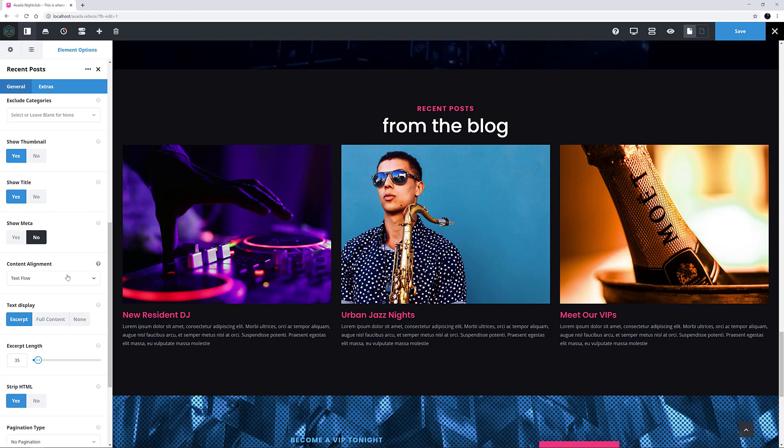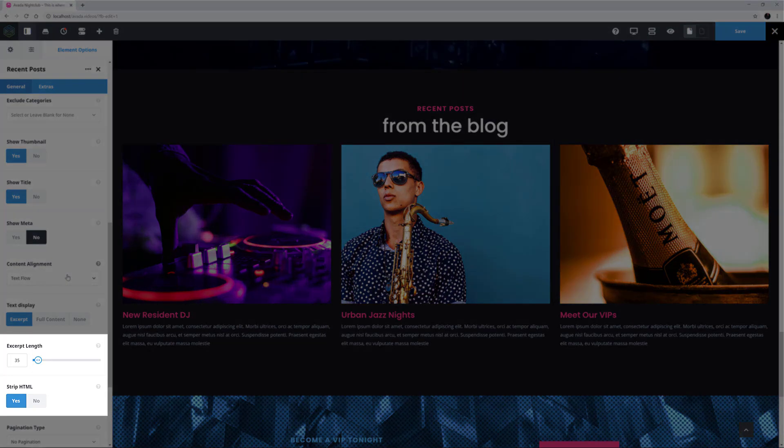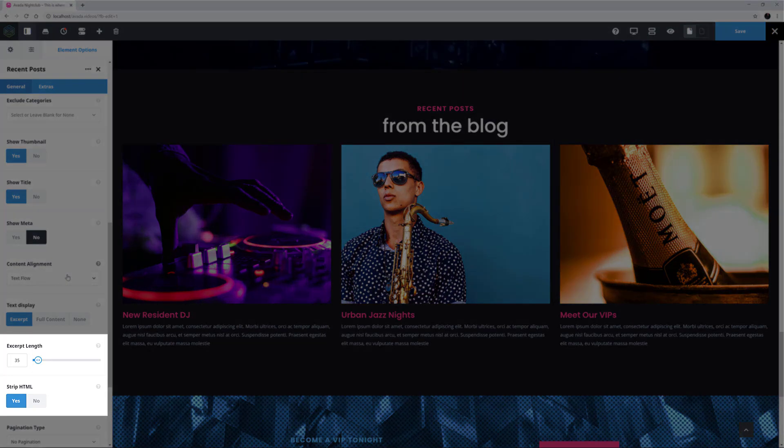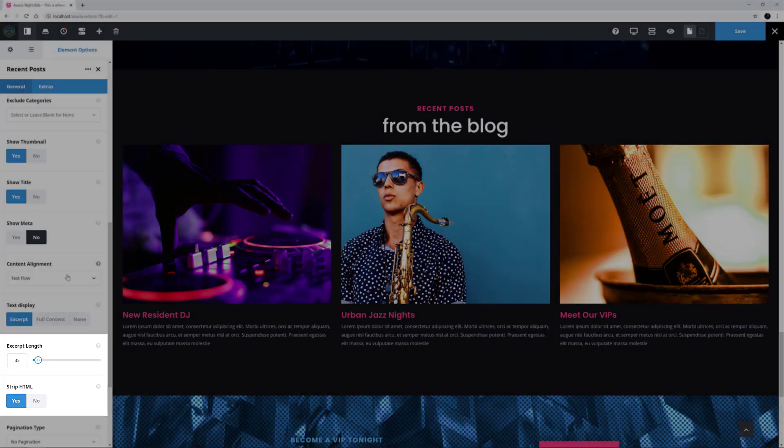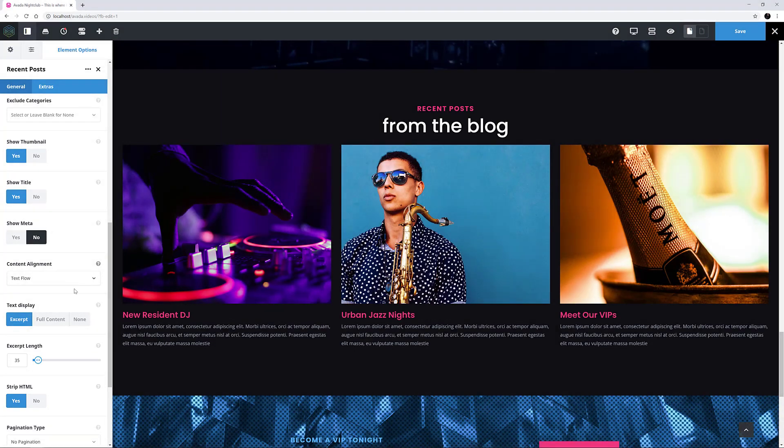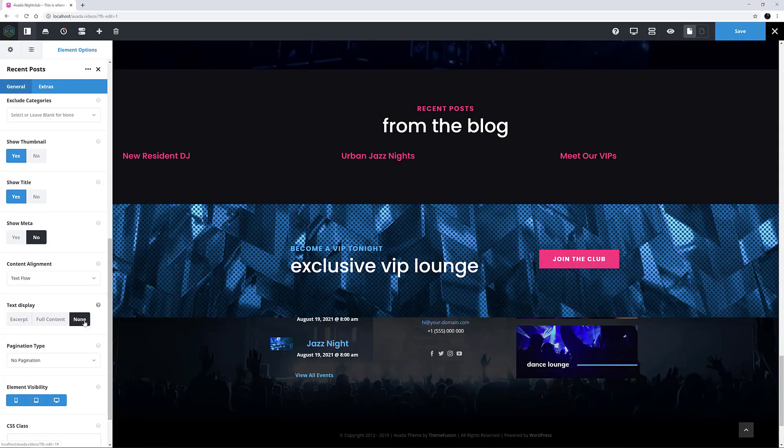Here it is set to Excerpt with 35 words showing, and Strip HTML is set to Yes, but I think for my example I will turn the text off entirely.